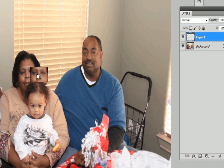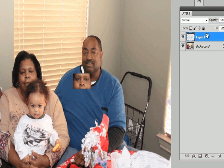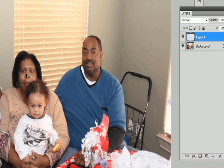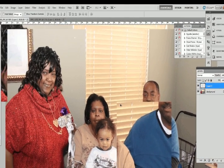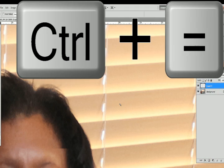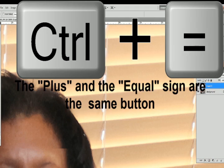Go ahead and release it, and now you can move it around and place it wherever you need to. Make sure the layer you're working with is selected — make sure that it's highlighted in blue. Now I'm just repositioning the eyes.